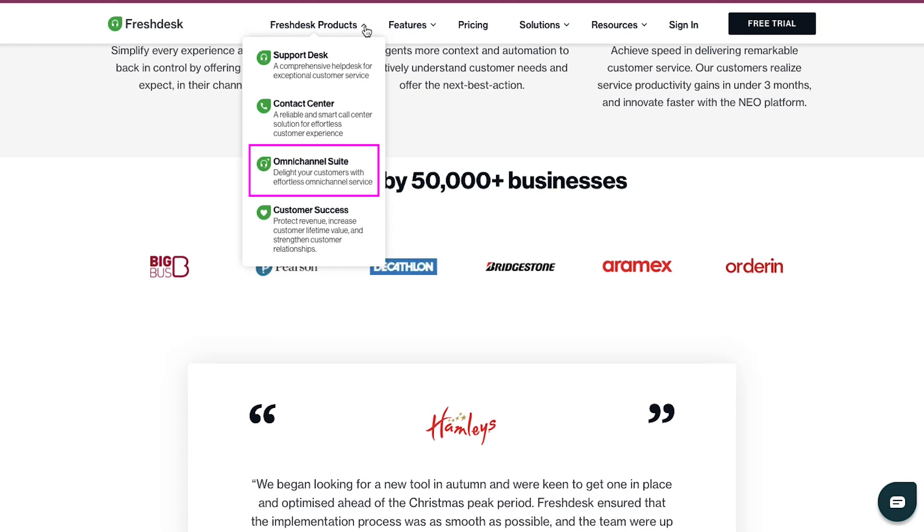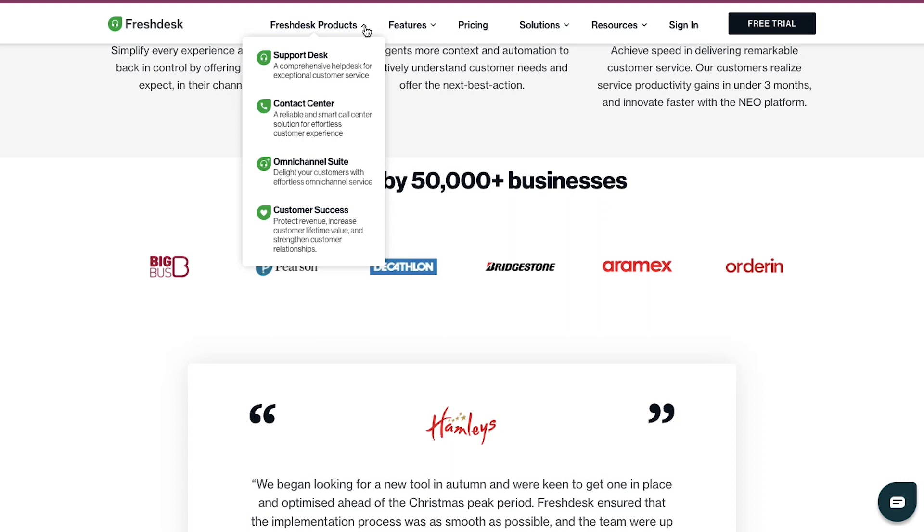The third one is Omni-channel suite, which will delight your customers with effortless Omni-channel service. And the last is Customer Success, which protects revenue, increases customer lifetime value and strengthens customer relationships.